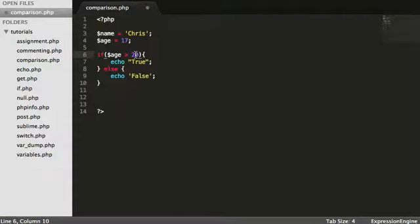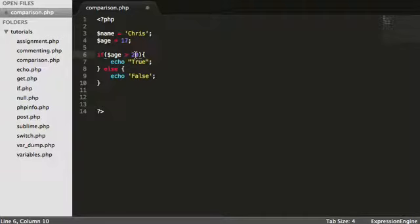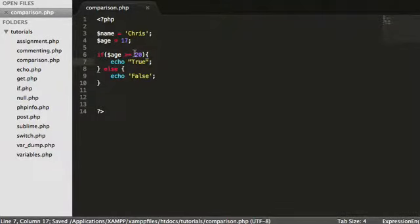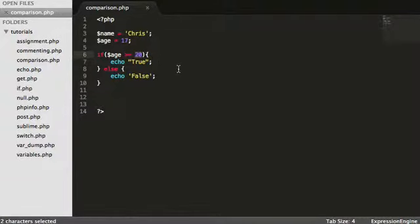But if you want to include the value that you're submitting, just put an equals here. And we are saying, is age greater than or equal to 20? Obviously in this instance it's not.